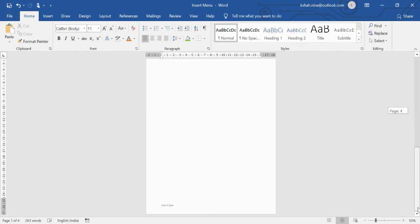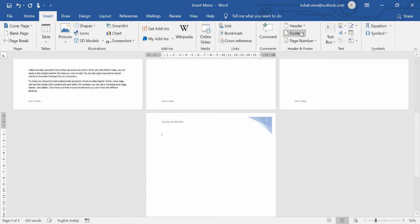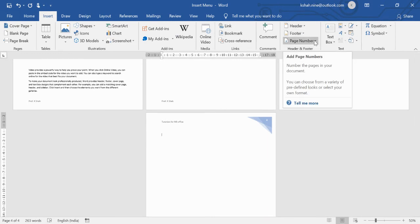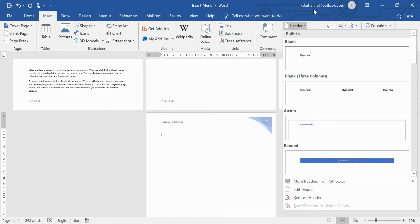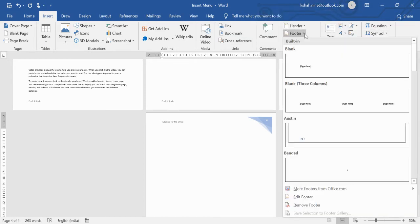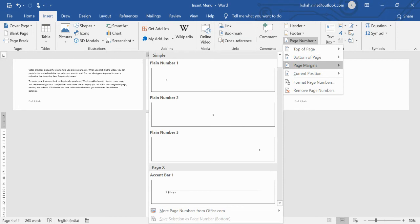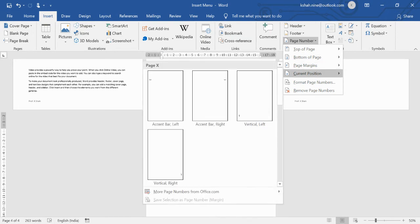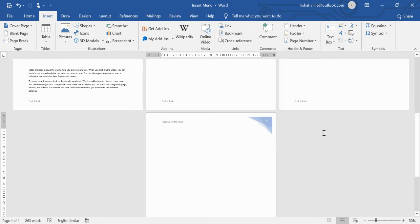This header and footer feature is something we always use. After header and footer, there is a Page Number option. By default, inserting a header or footer also provides page number options, and you can choose from different page number styles and positions to suit your document.